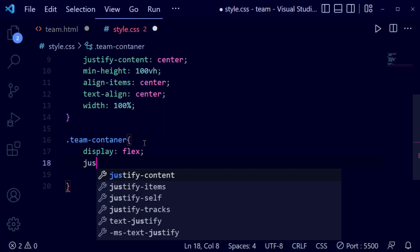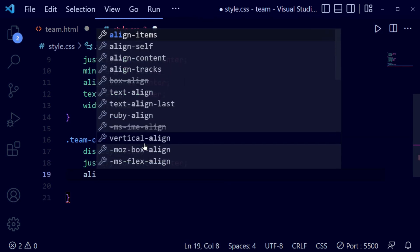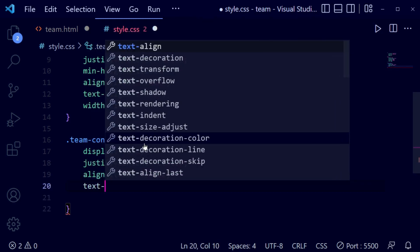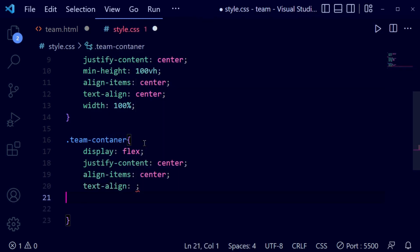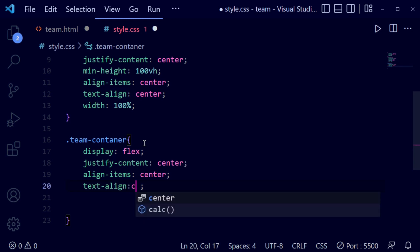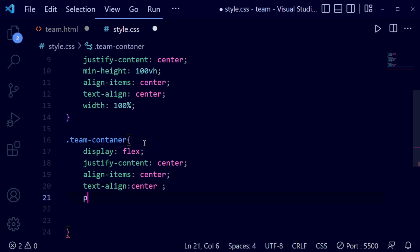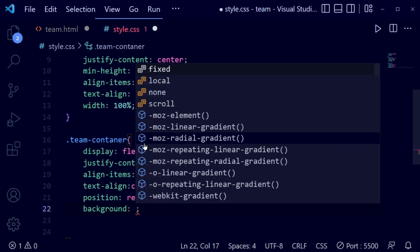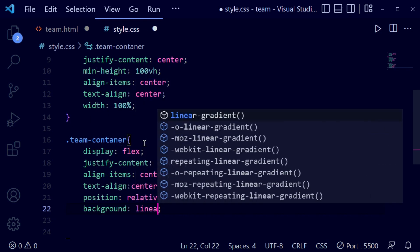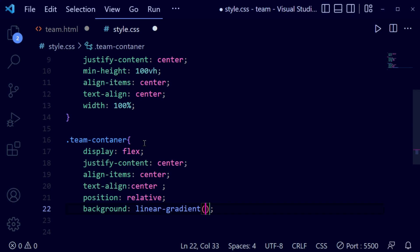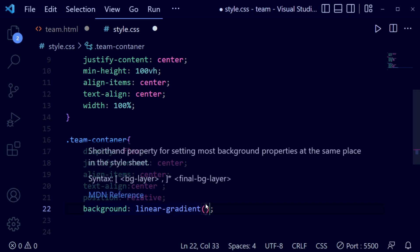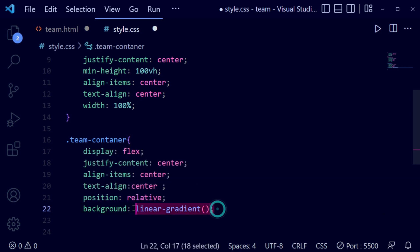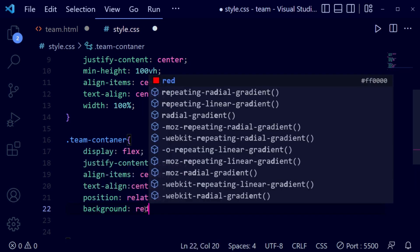Here I'm going to write display flex, justify content center, align items center, and text align center, so everything inside the team container goes to the center. I'm also adding position relative and a background color — just a simple color for now. The linear gradient will be chosen later depending on the profile image color.